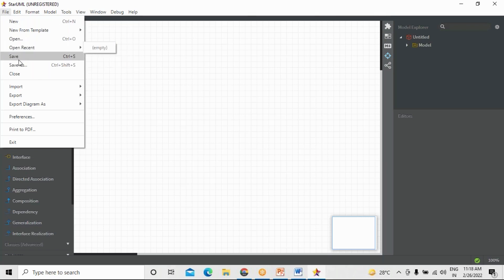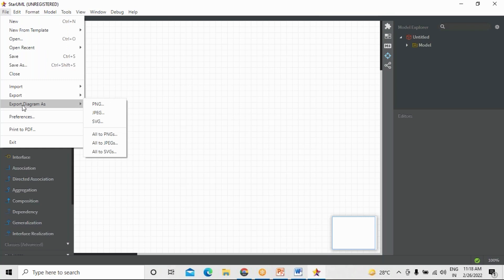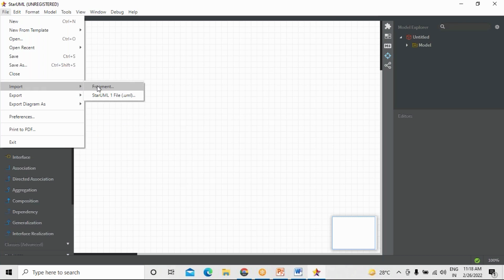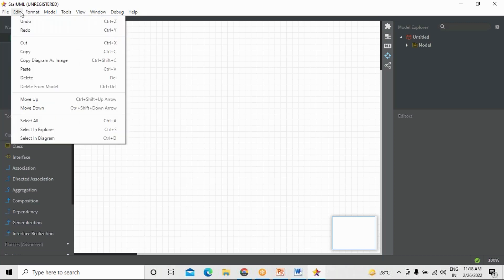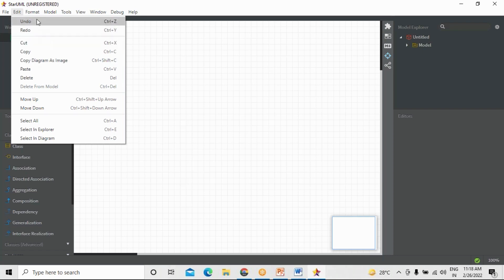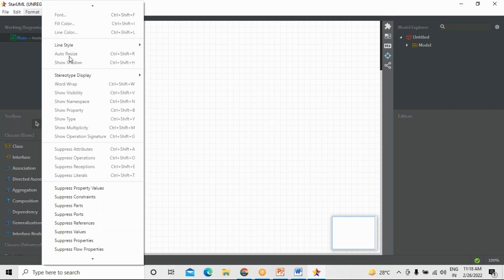If you want to open something, or export or import diagrams — for example, if you want to export a diagram as JPEG, PNG, or SVG, all that can be done. Or if you want to import any information, that can also be done. You can print as well. This is all file-related stuff. Next, Edit is an option where you can edit, similar to any word file.